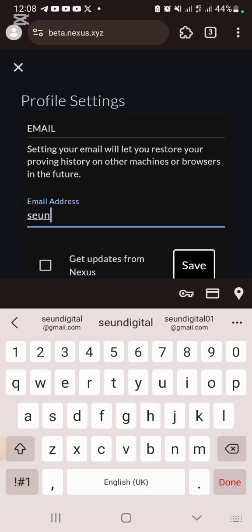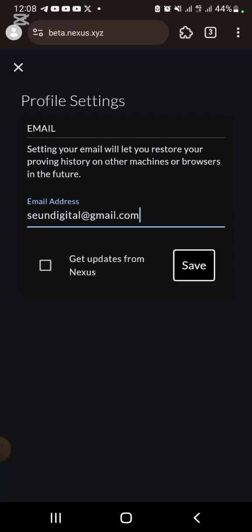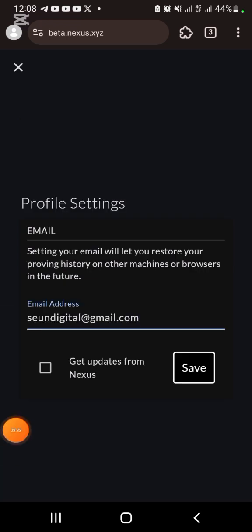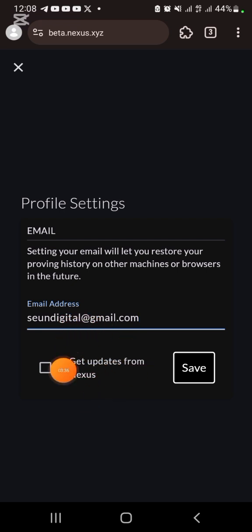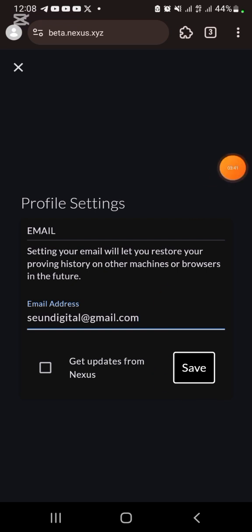You'll see My Profile. Put in your email. I'm going to type in my email. Once you type in your email, then just go ahead and click on Save. You can check 'Get updates from them' if you want updates, but I'm just going to save.